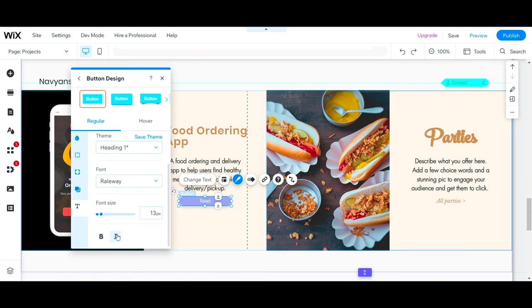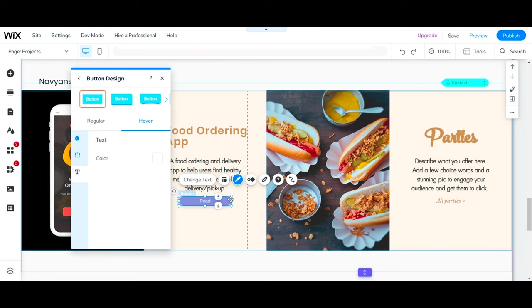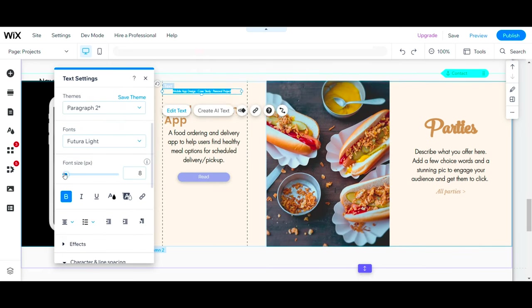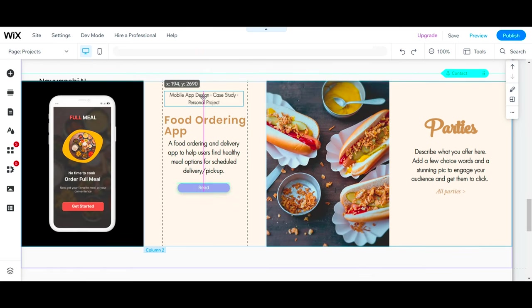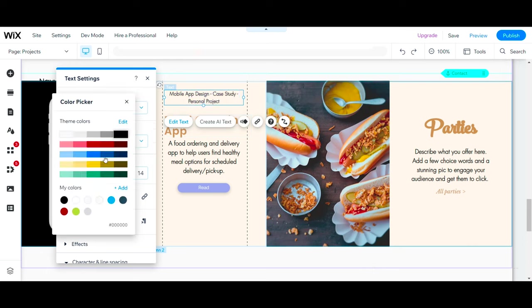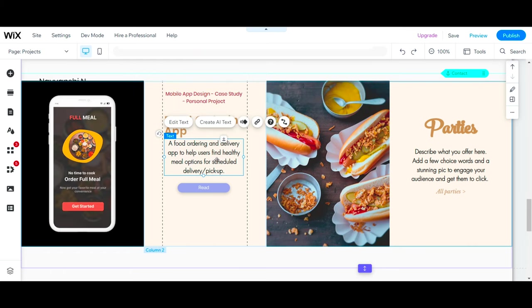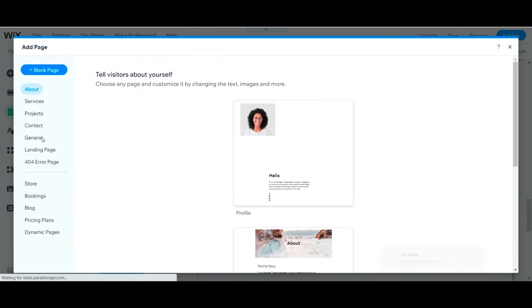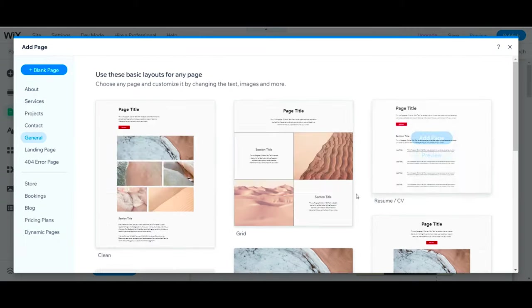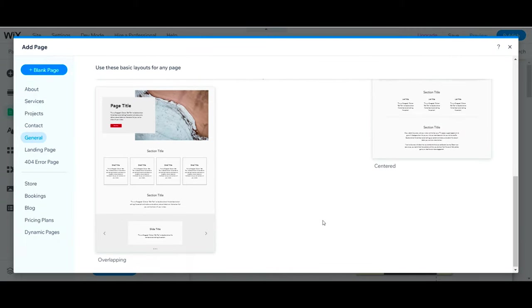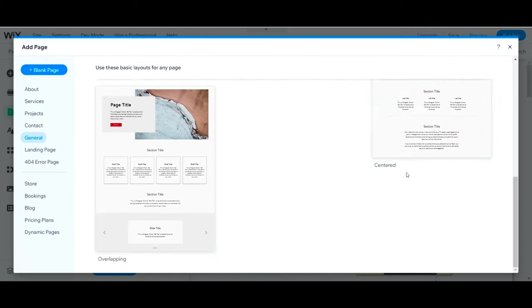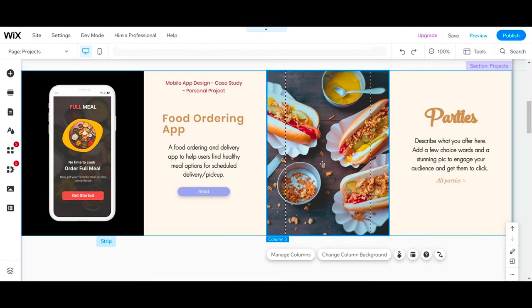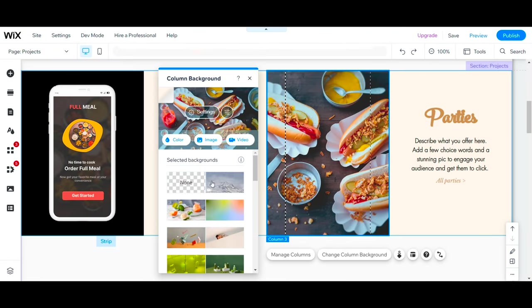You can even add small details which make a lot of difference, such as the timeline of your project, or what platform you designed for, or if that was a client work or personal project. Now add one more page for your case study which will be linked with the button. Rename the page and follow the same steps for your other case studies as well.